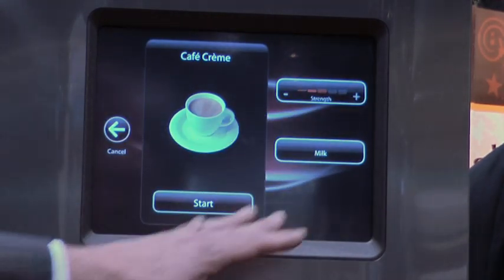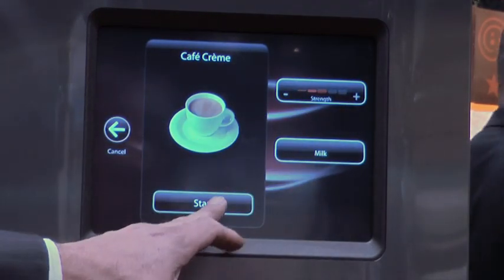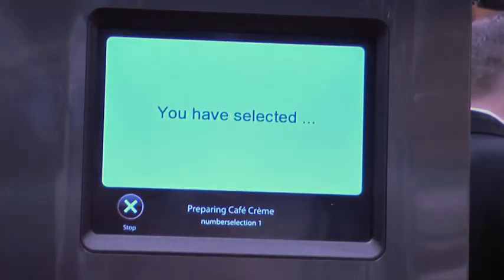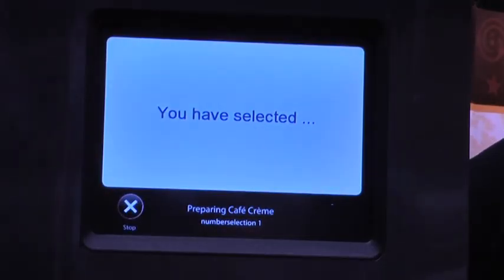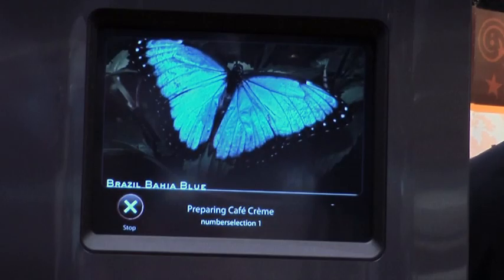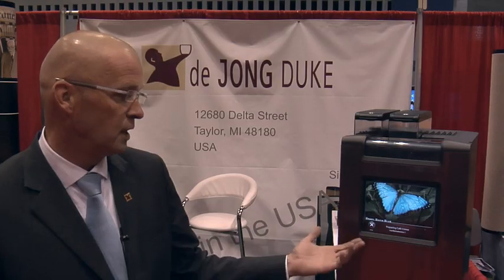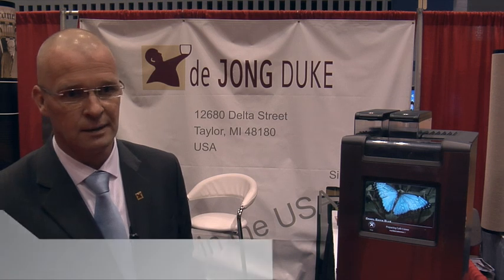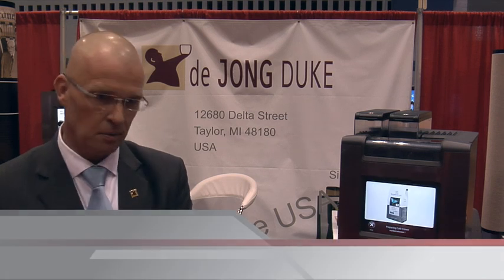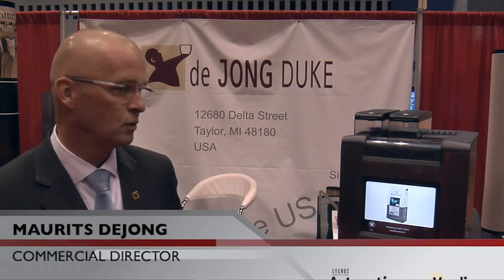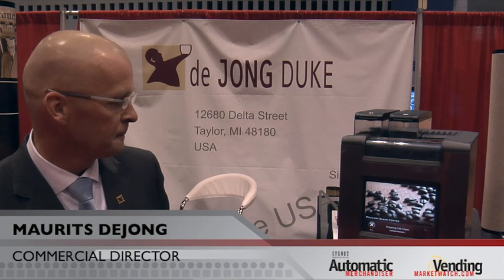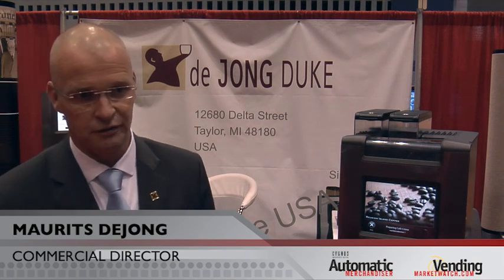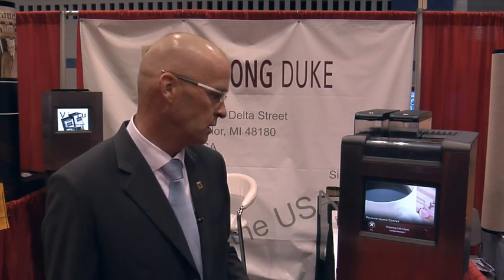You can influence your strength, you can add milk, and if you push start the machine will start communicating with you about your drink. Optionally, if you want, you can run advertising on there to promote other things you have to sell, or it will give you nutrition facts on the coffee, which is becoming more and more important.